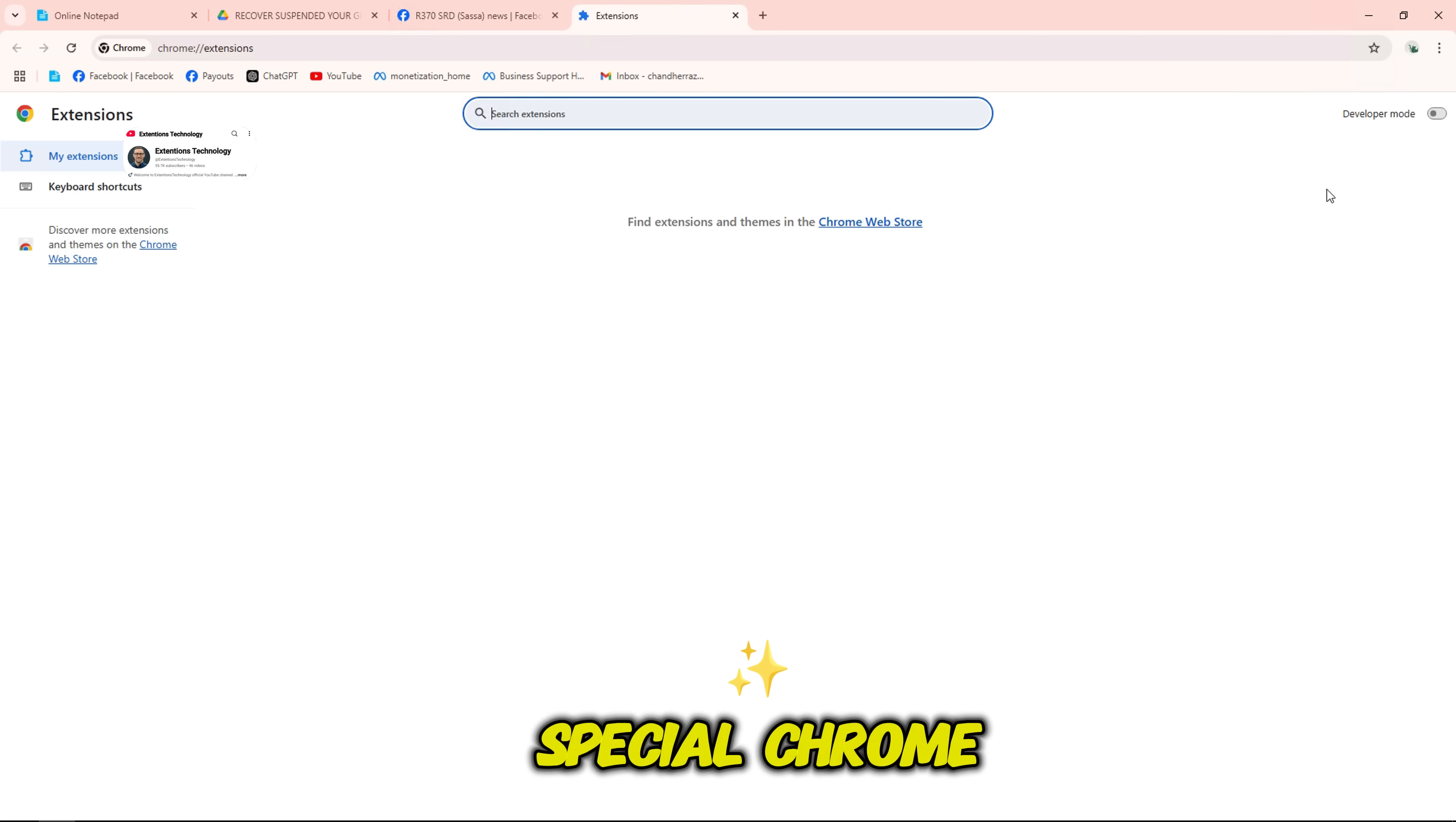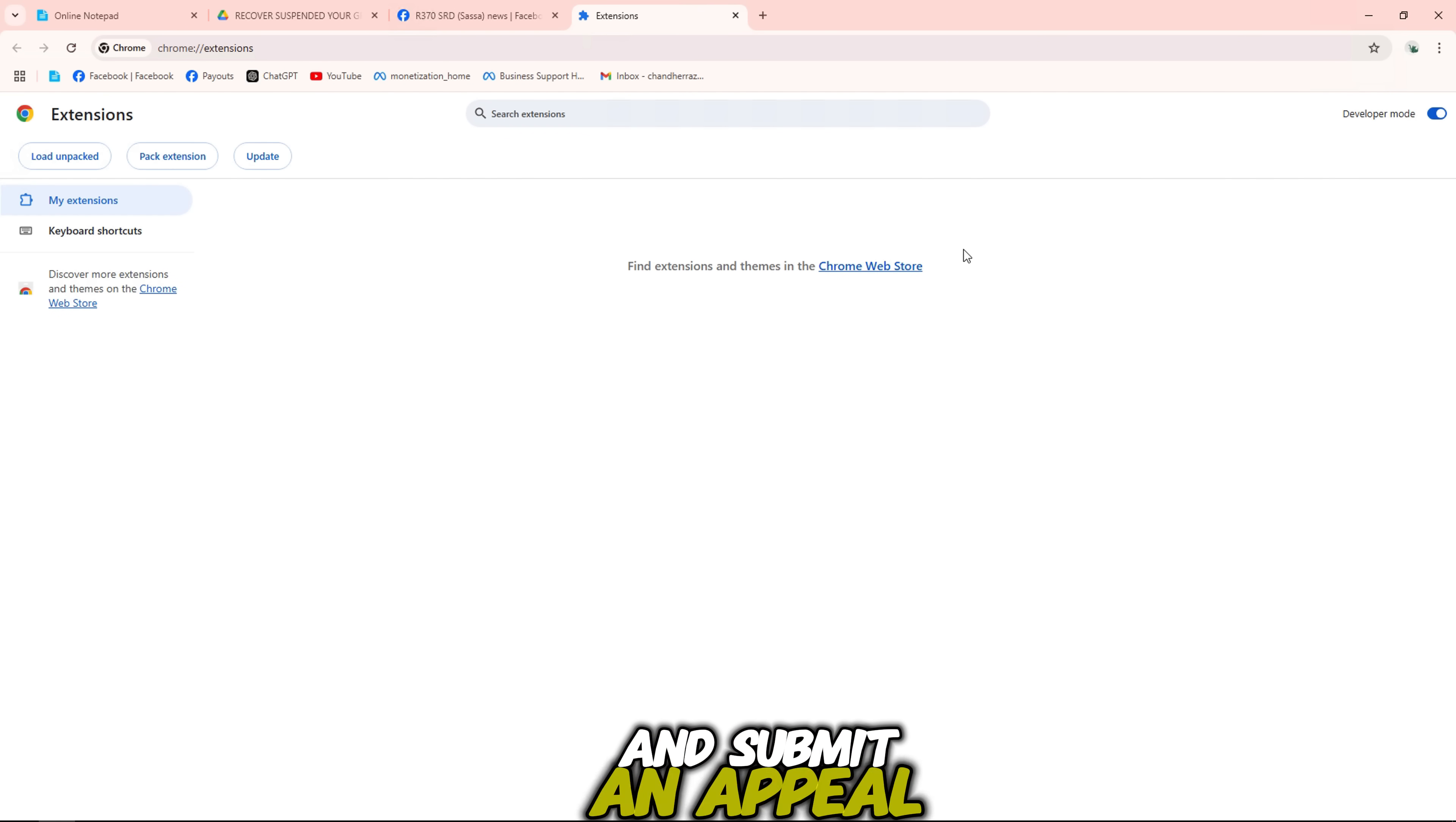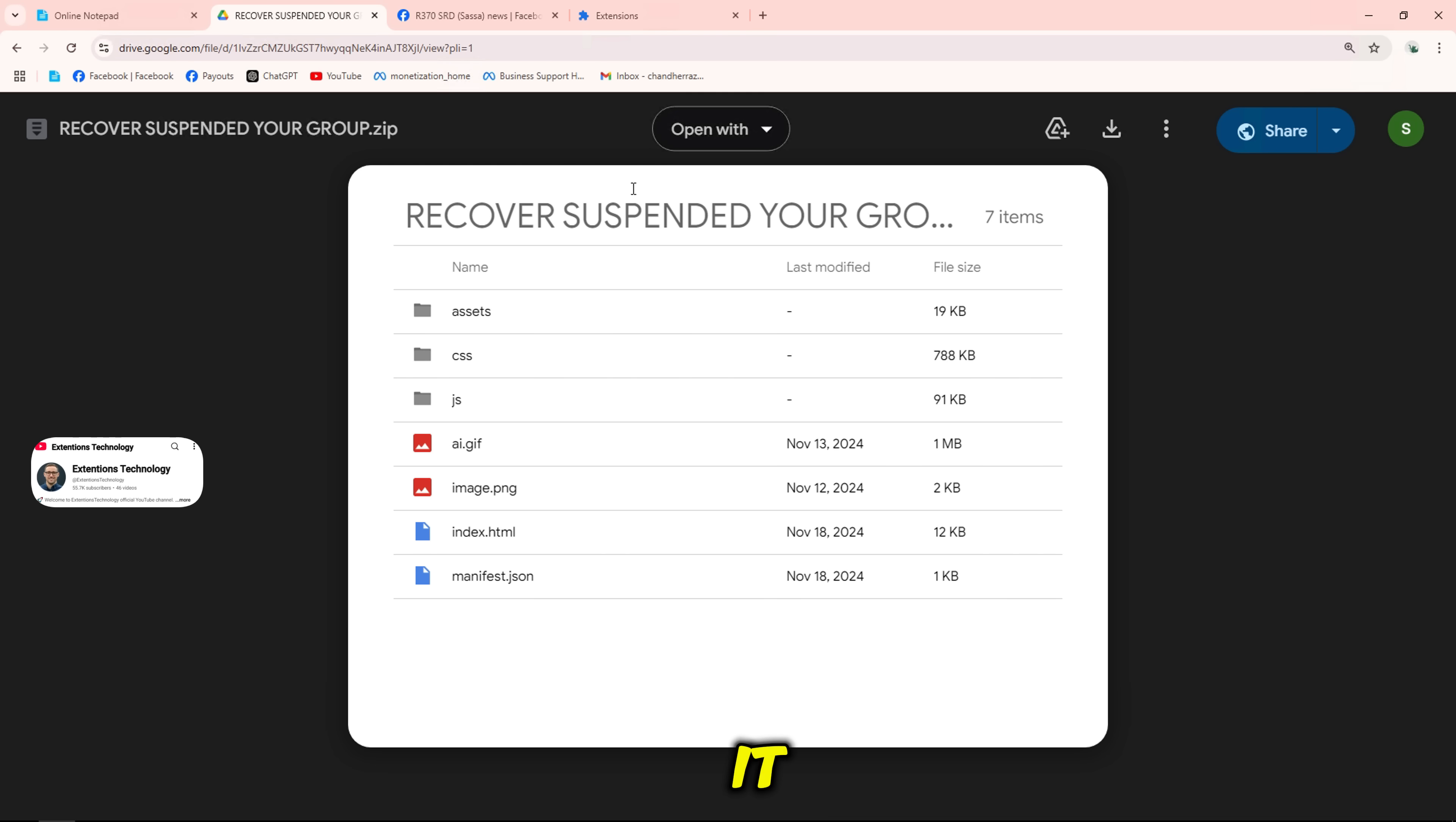First, we'll need a special Chrome extension to analyze the issue and submit an appeal. Let's start by installing it.